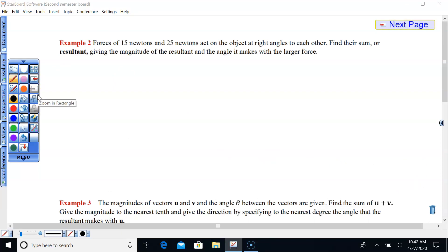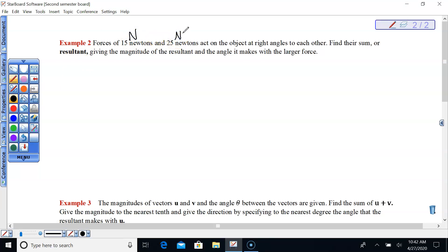Forces of 15 newtons and 25 newtons act on an object at right angles to each other. Find their resultant — the magnitude of the resultant and the angle it makes with the larger force. The larger force is 25 N and the smaller is 15 N, acting at 90-degree angles.